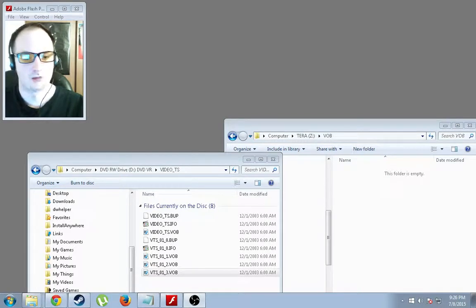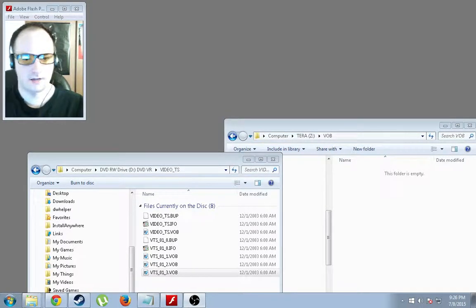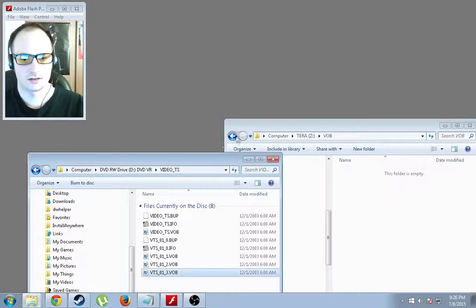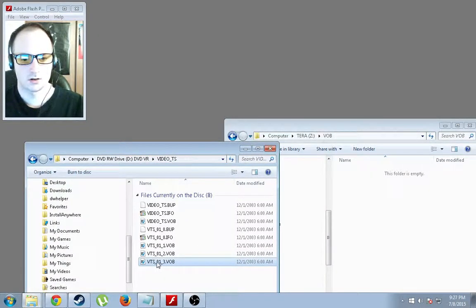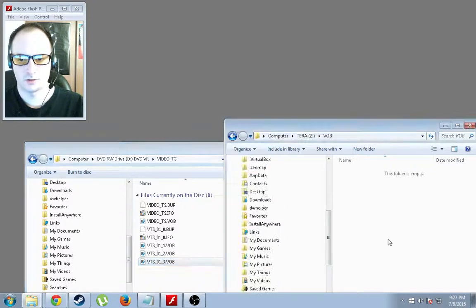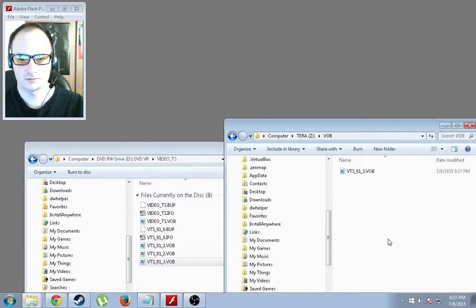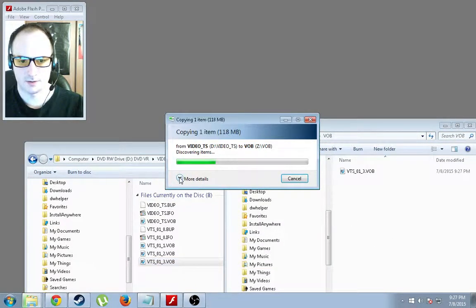So it's actually really simple. We have here the DVD inserted and open. So what we're going to do is click and drag this VOB file over and just let that copy over.